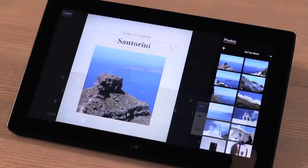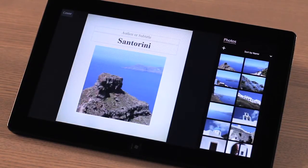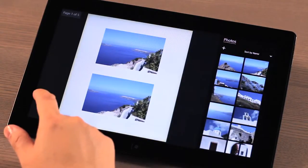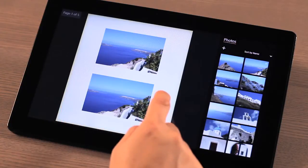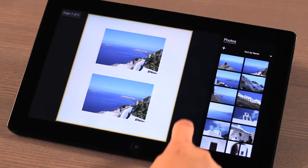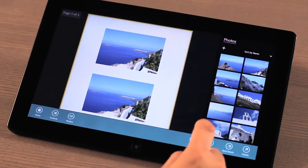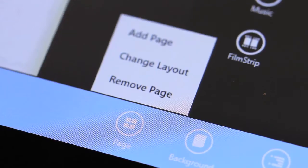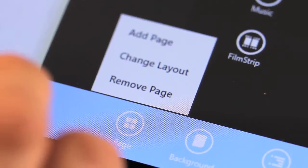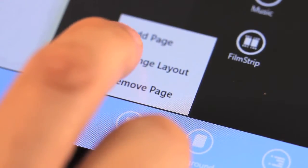Moving to the next page is as easy as swiping or using the arrow keys on your keyboard. To change, add, or remove a page in MediaBook is really easy too. Just bring up the menu bar, select the page icon, and then select the option that you want.